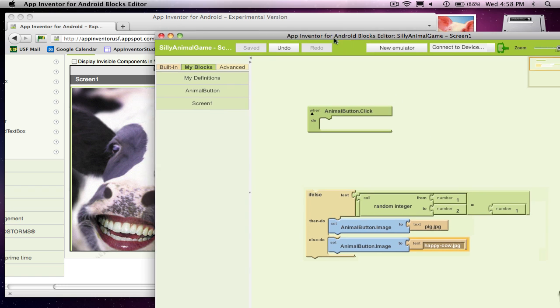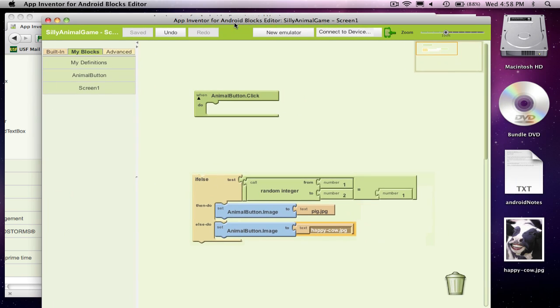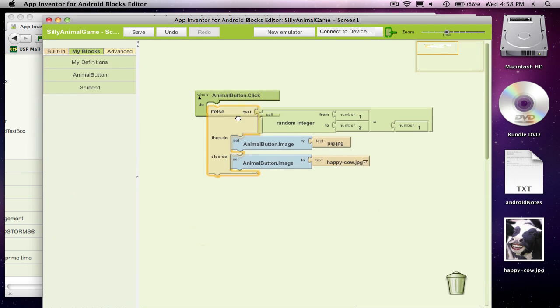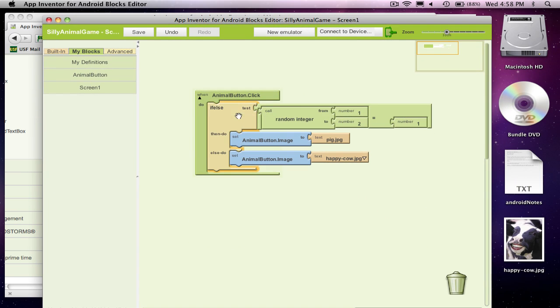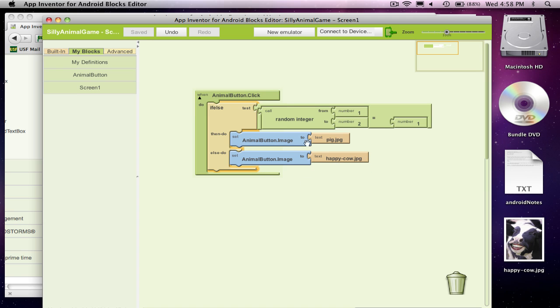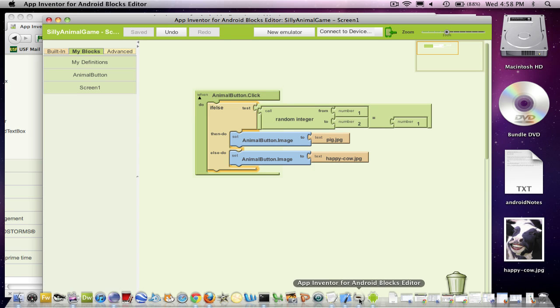So now I've got my blocks editor set up. When the button gets clicked, make a decision. And the decision is, grab a random number and see if it's one. If it is, do the pig. Otherwise, draw the cow. Let's see if our app is going to work.